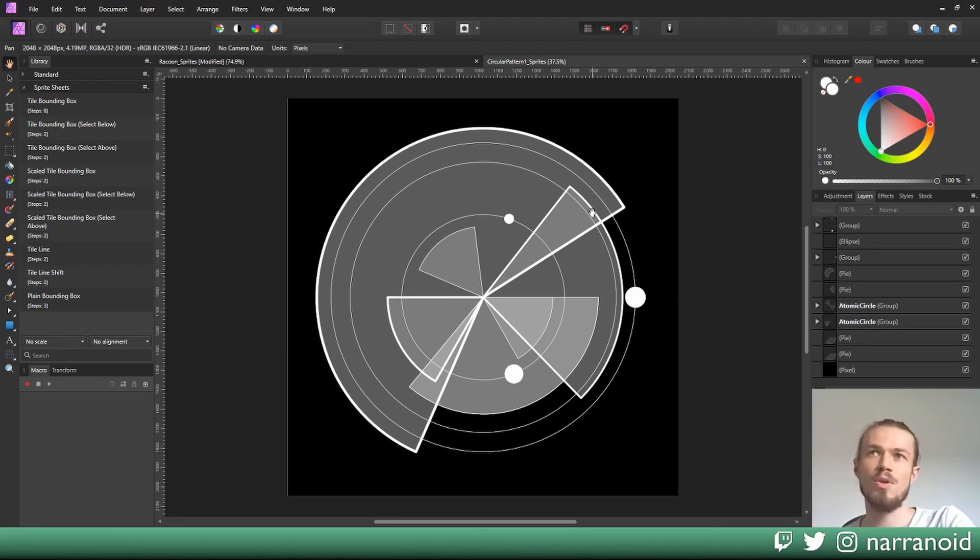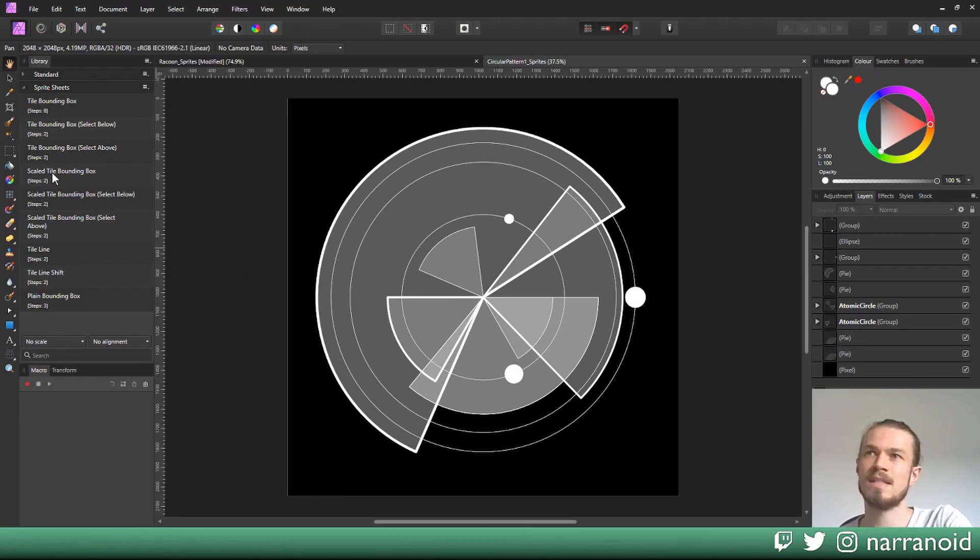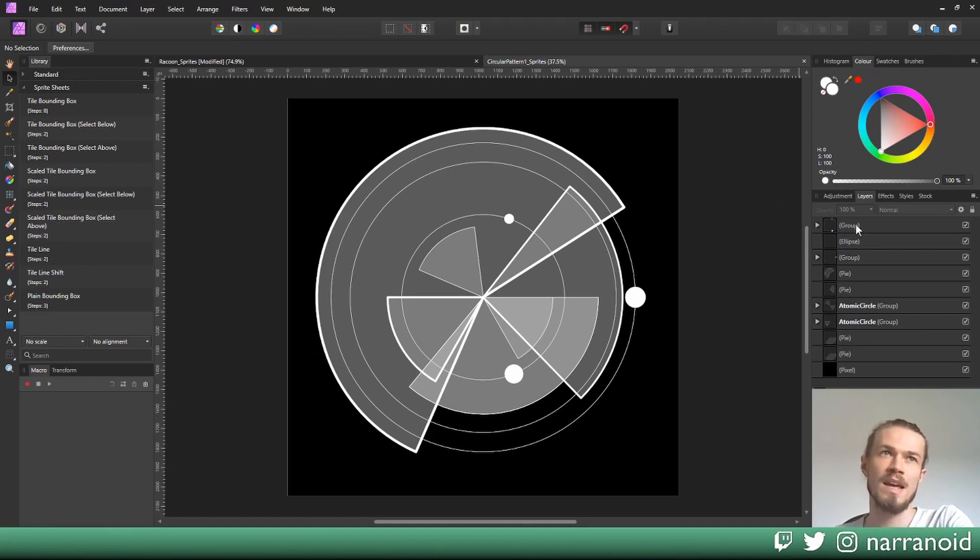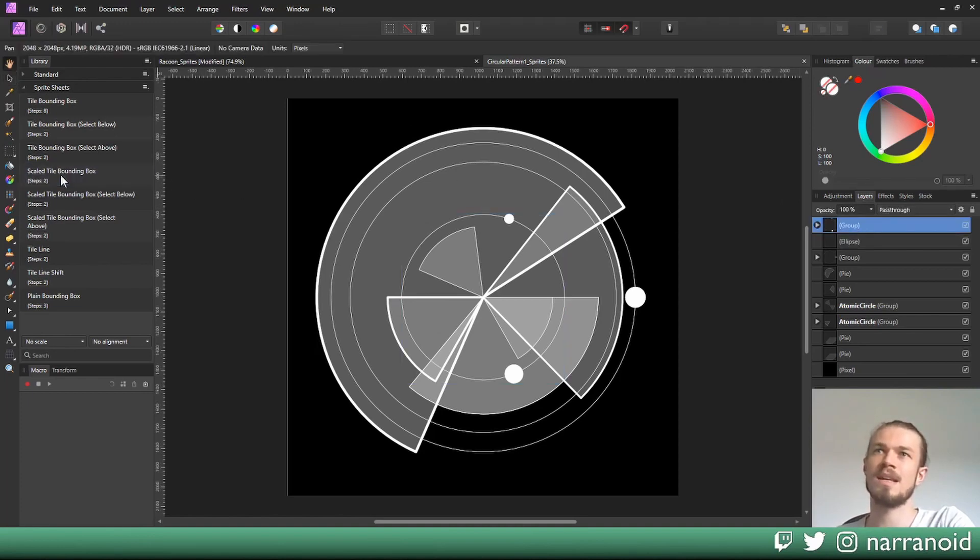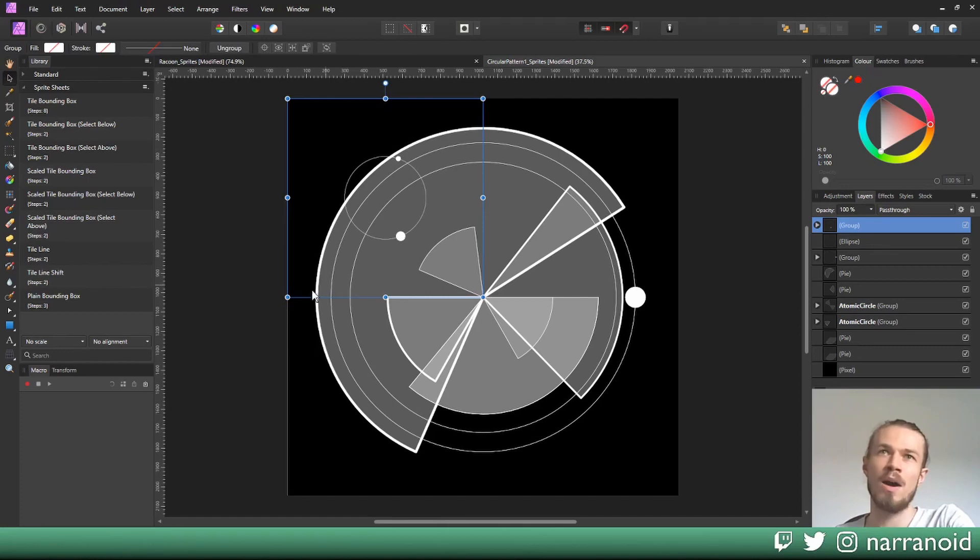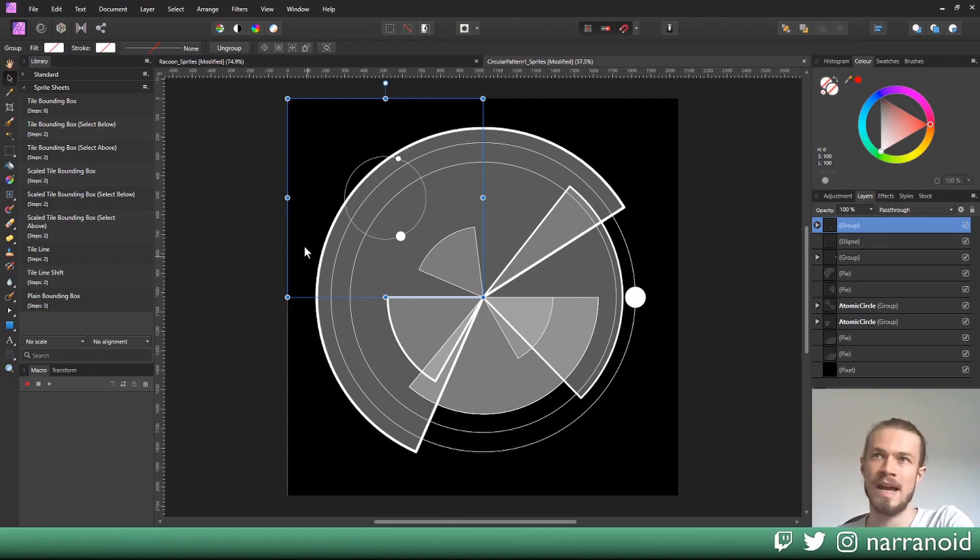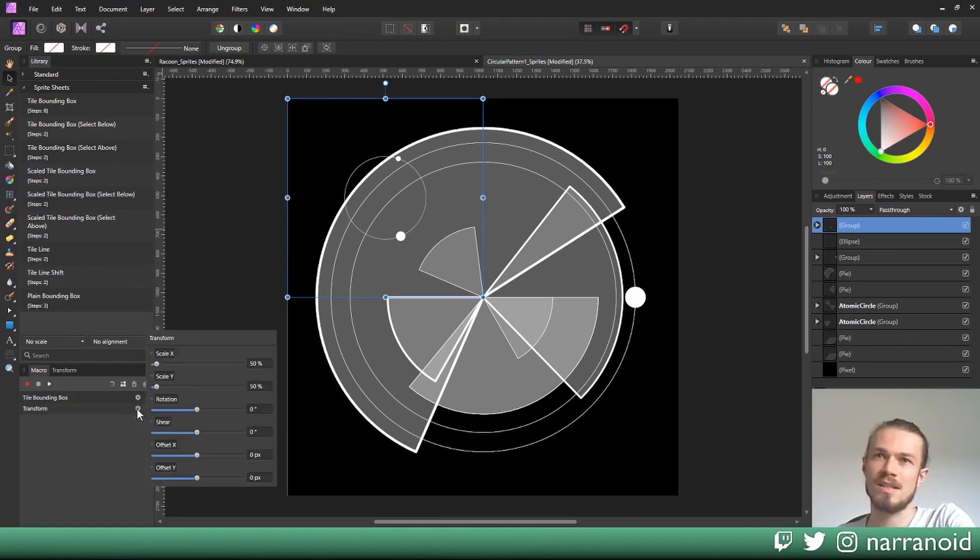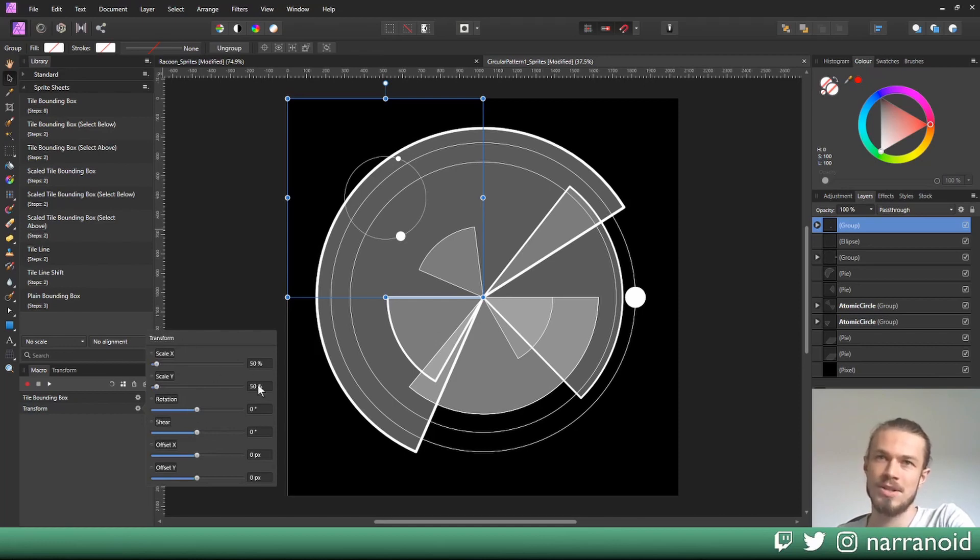Now as I already said, we're going to resize each individual layer and not the document. There are two approaches here. One is using those scale tile bounding box macros. I'll show you what this does. If you press scale tile bounding box, you can see it created this bounding box and also scaled the tile. If I right-click this and say edit macro, I can use this little wheel here to adjust how it will scale.